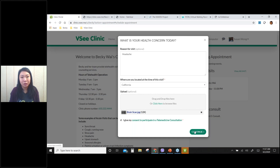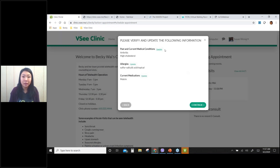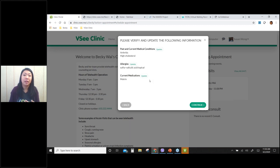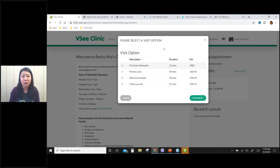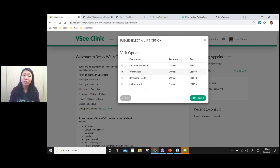The next page asks about my medical conditions, allergies, and current medications. I can update this information — I already filled it in when I created an account, but I can update these conditions before seeing my provider. Next is the visit option. I need to choose a visit option because my provider clinic offers different services with different visit options.